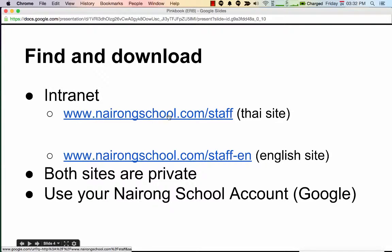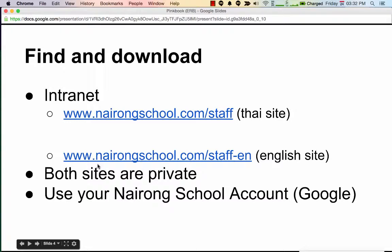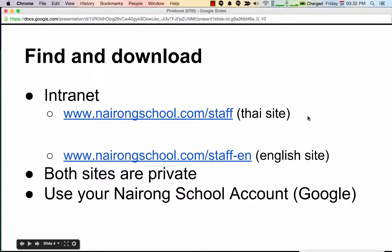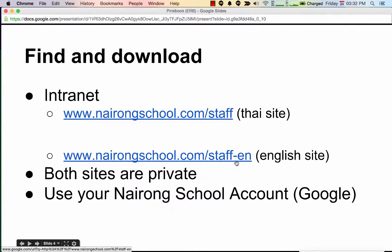www.nairongschool.com/.staff or www.nairongschool.com/.staff-en. If you're Thai, you should use the Thai site, and if you're not Thai, you should use the English site. Both sites are private and you will have to use your Nairong School Google account to access these sites.